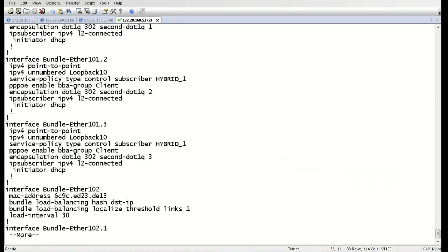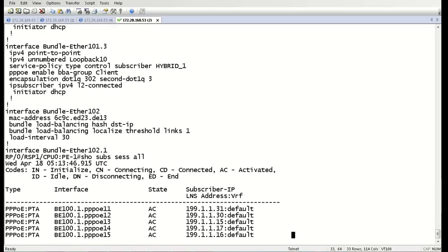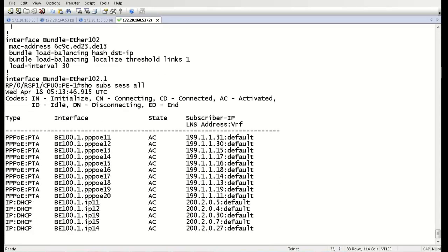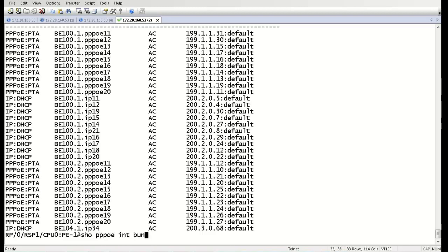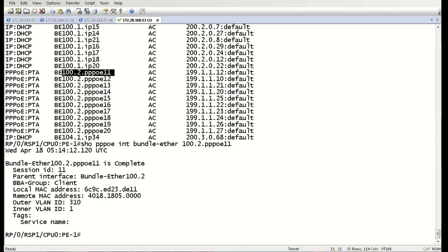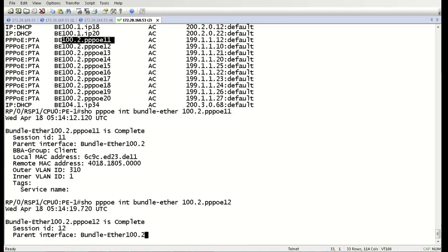So now we're back on our router. Let's take a look at the subscribers we just generated. Here are the first 20 that we generated earlier, and then here are the new 10 PPPoE sessions generated on Bundle Interface 100.2. And let's take a look at one of these more carefully. Let's take a look at PPPoE number 11. So here you can see we have an outer VLAN of 310, and an inner VLAN of 1.